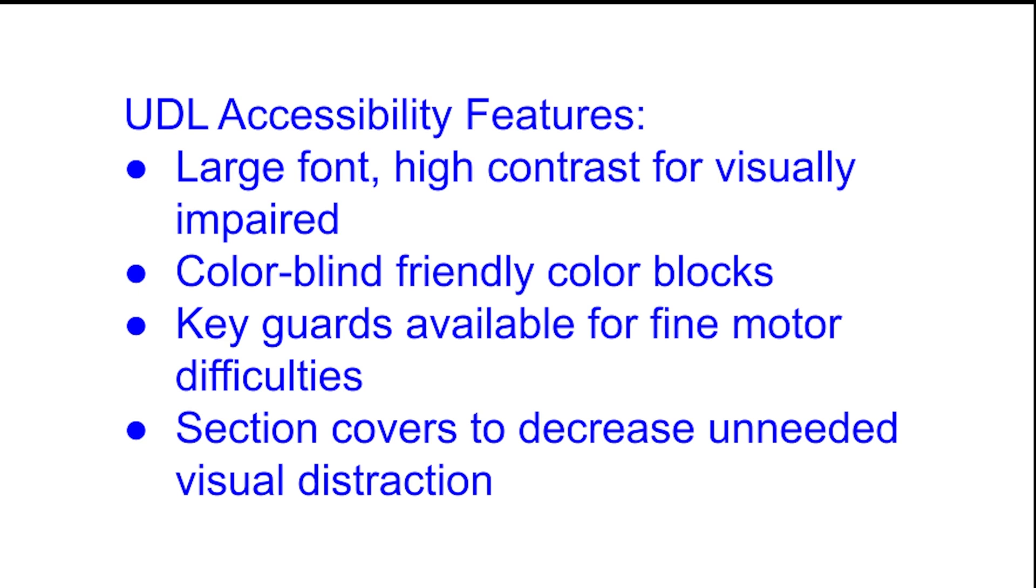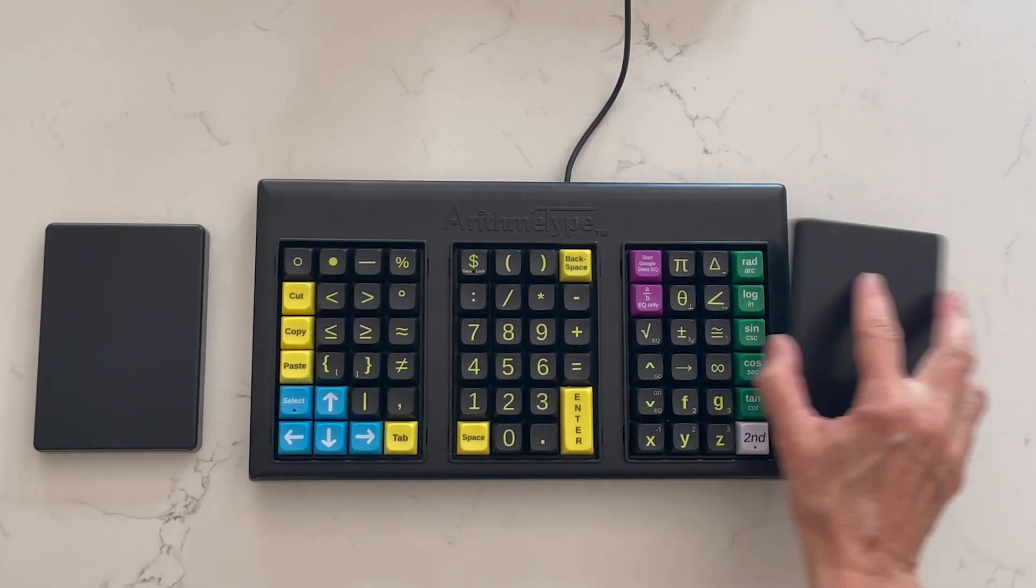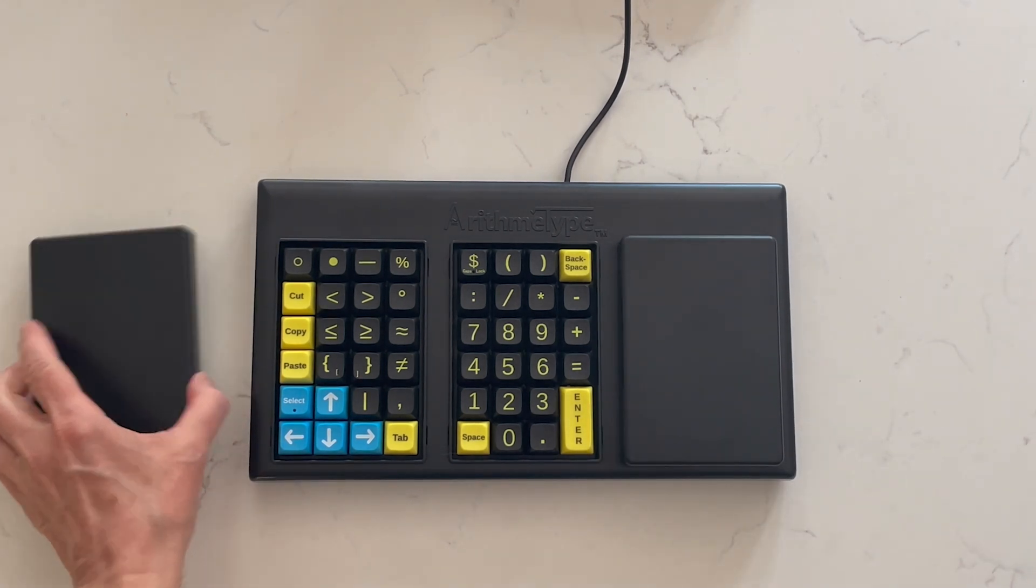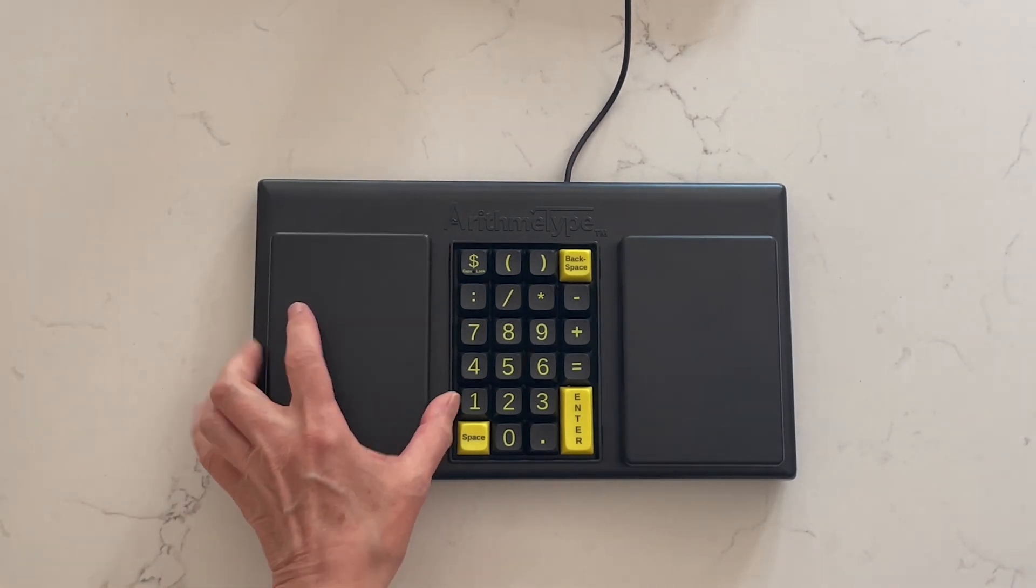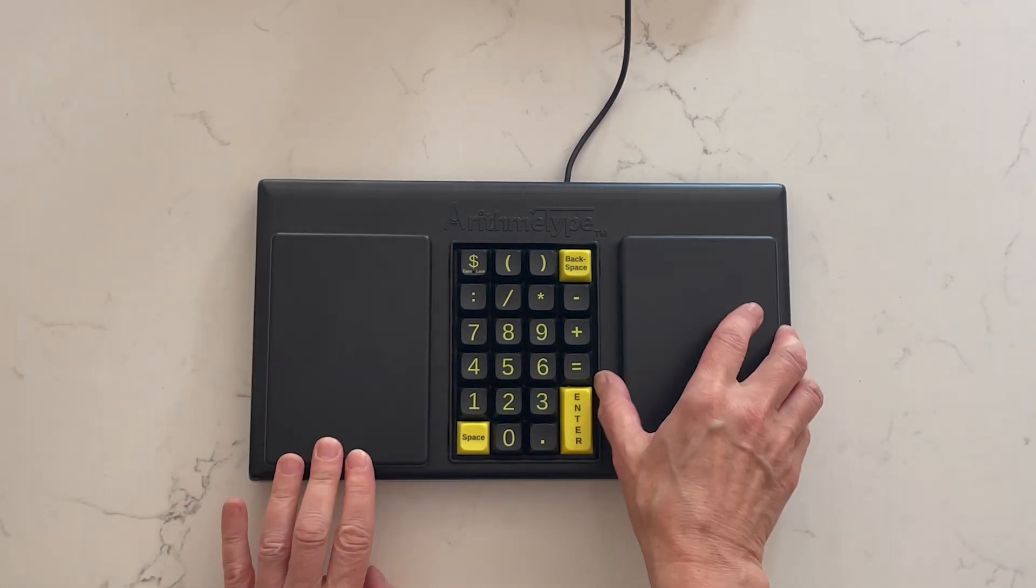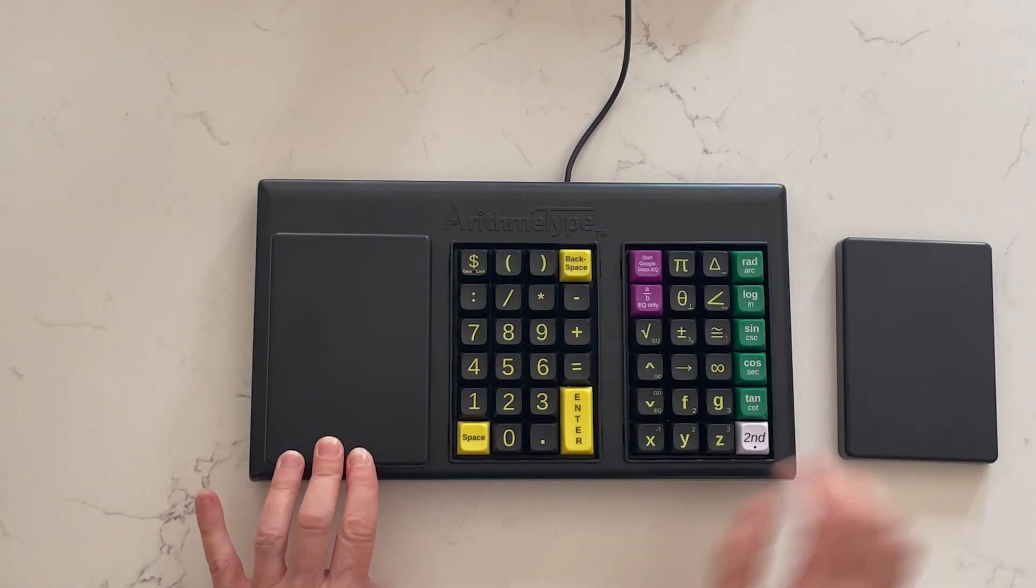Section covers decrease unneeded visual distraction, and the math keyboard can be scaled to your student's level by using convenient section covers to visually block information that your student does not yet need.